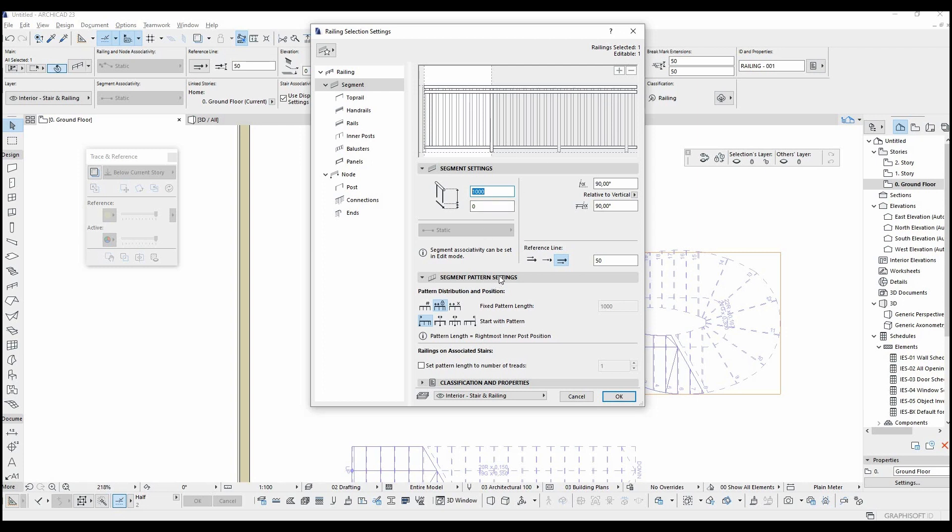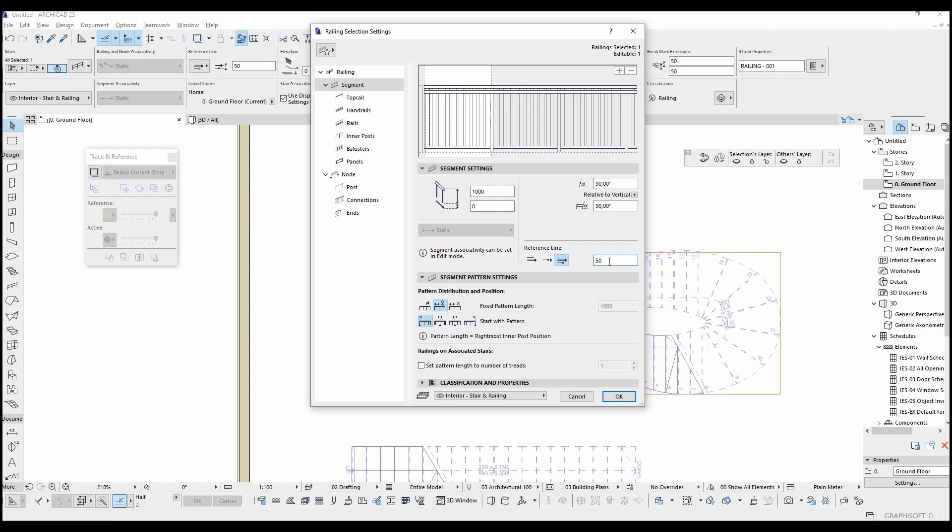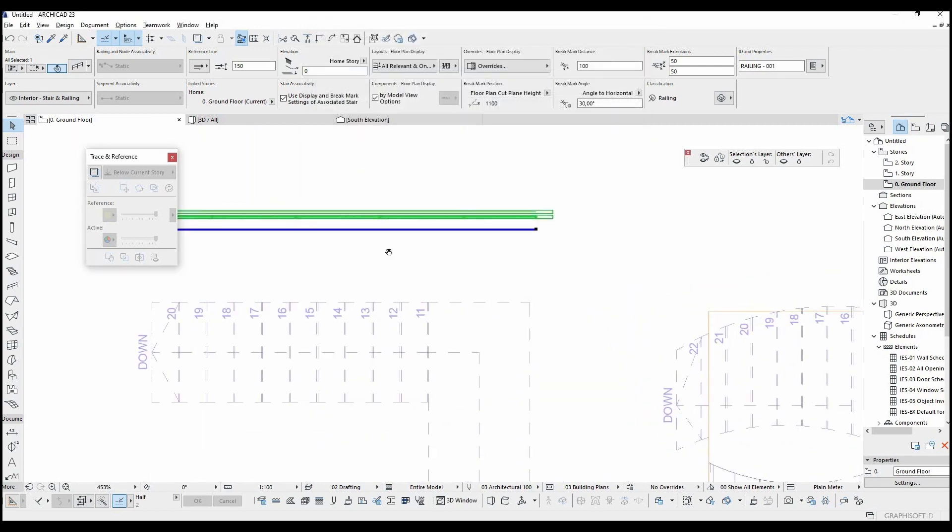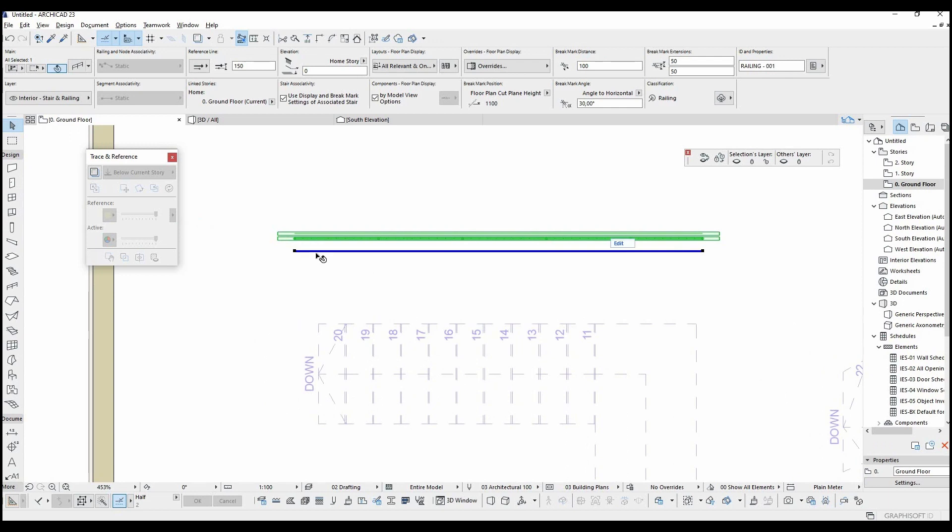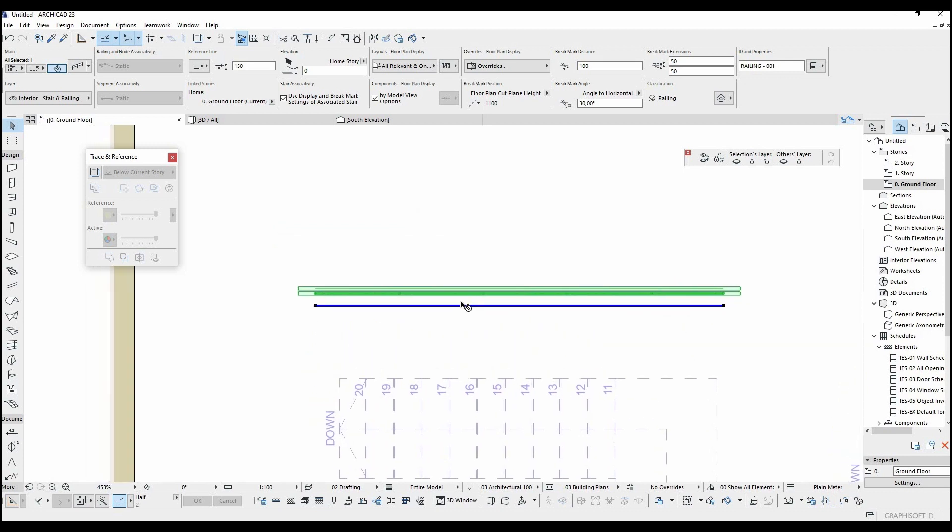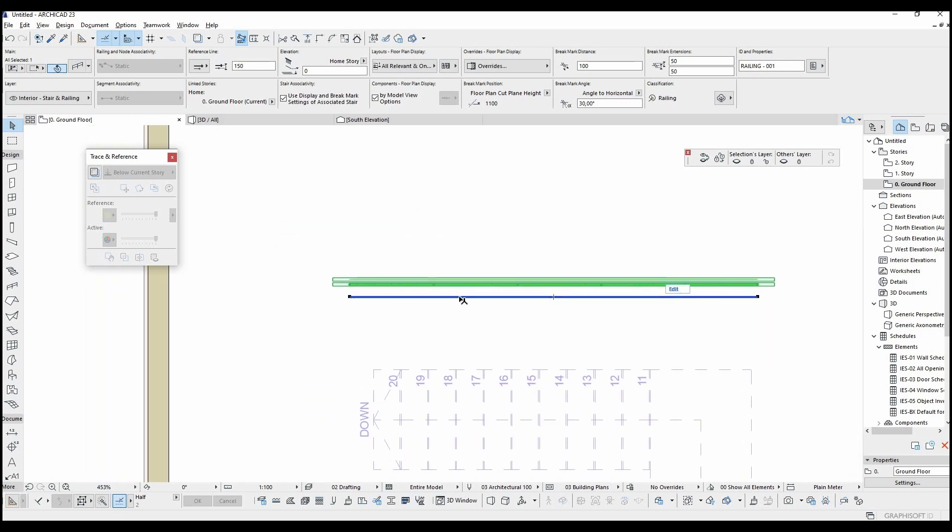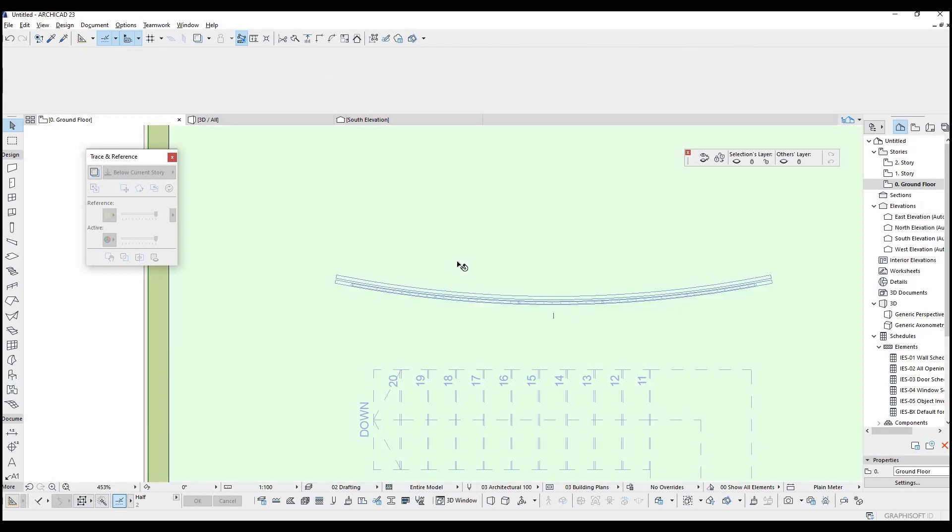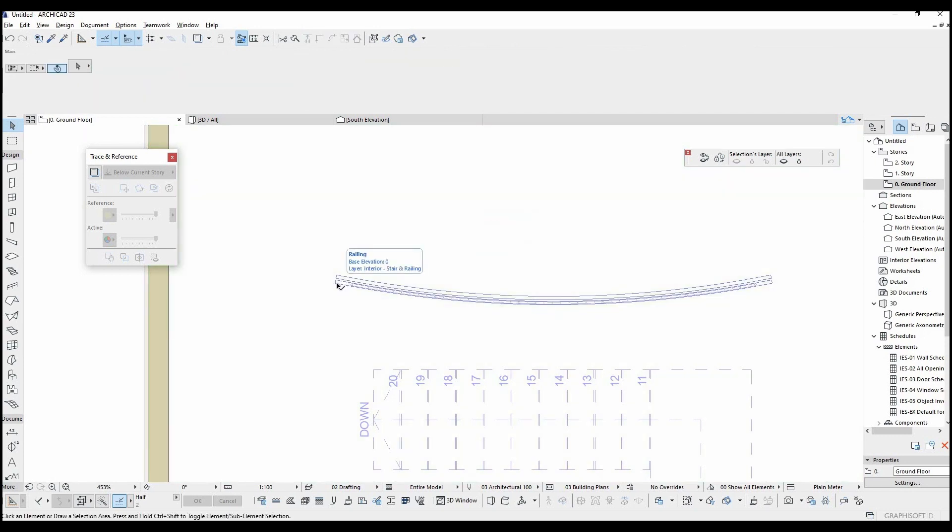If you want to offset the railing you can use this reference line. I'm going to input 10 cm. You can see the gap with the blue line on the floor plan. Like other objects in ARCHICAD, this object can be modified by this blue line. You can add points and turn it into a curve.